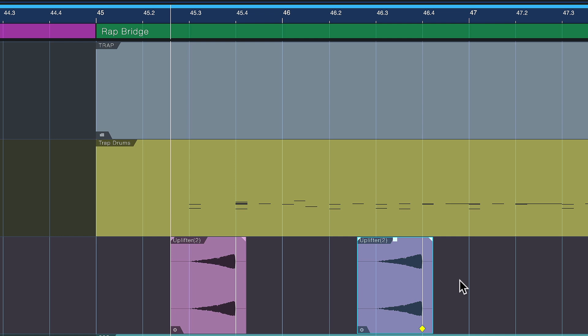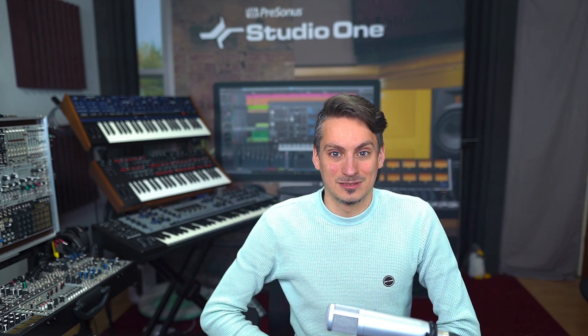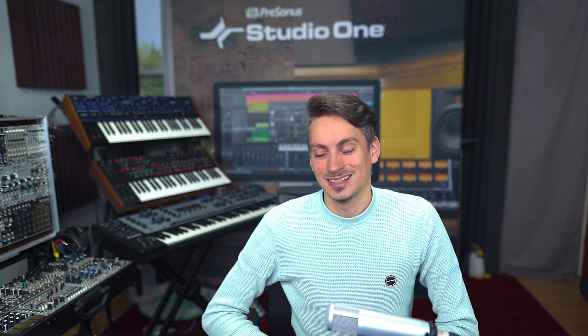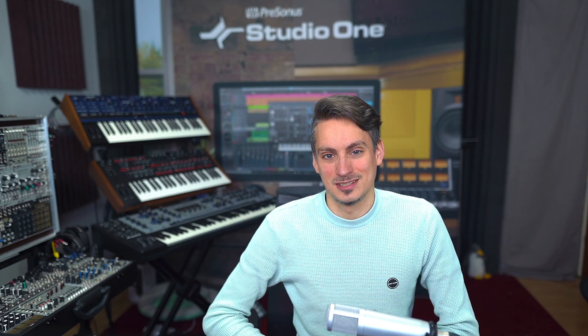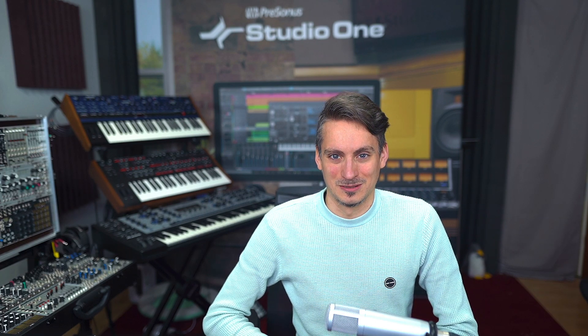Once you try it you just don't go back, and it might seem like a small thing at first, but I guarantee you if you do this multiple times a day trying to duplicate your unquantized events and still have them on the exact same time position, then this is a feature you don't want to miss in Studio One 6.1.